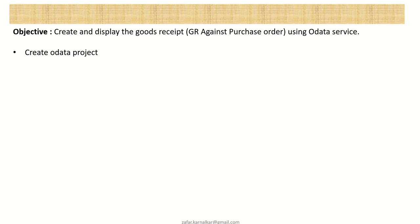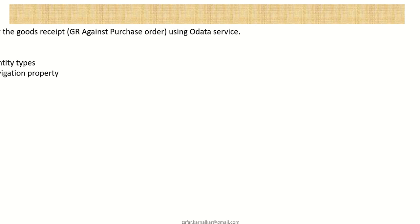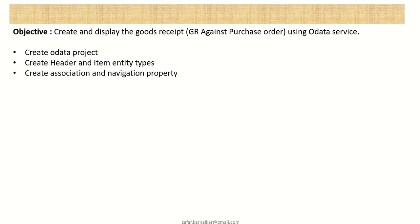So what all we'll learn? First, we'll learn how to create the OData project, how to create the header and item entity types, and also to create the association and navigation properties.